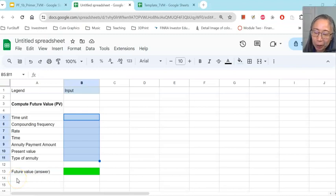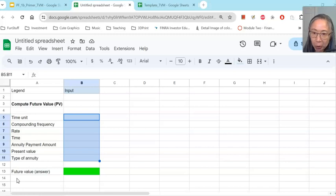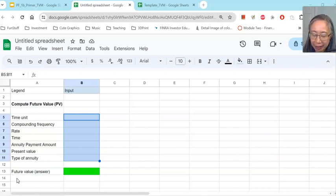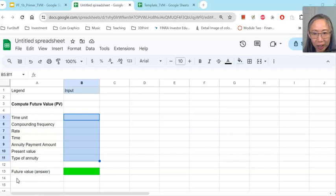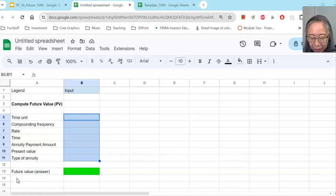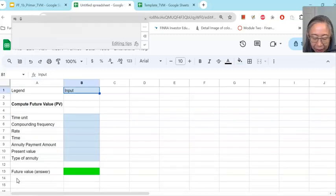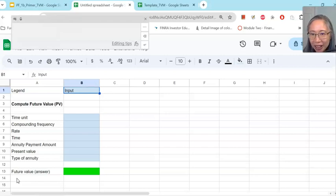First, we're going to go over how to create your own model. I'm going to be using Google Sheet; however, Excel works exactly the same way. Just remember that the input variable names are different for Excel. I encourage you to pause the video at this point, open up a spreadsheet software, whether it be Excel or Google, and then create this model. Make sure that you put each item in the right column and the right row so that when we create the formula, it will work for you.